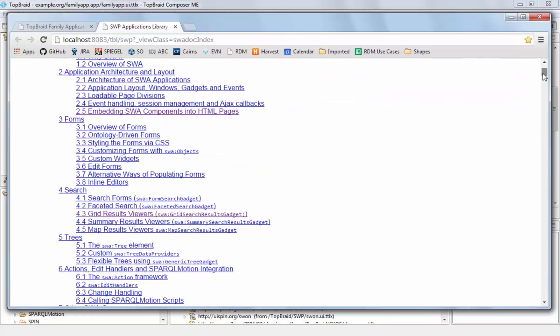Looking at the table of contents, you see it's explaining lots of different things. It's explaining how to use forms, search, tree components.